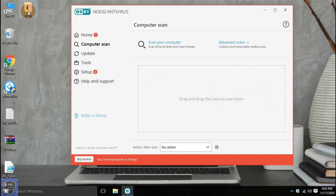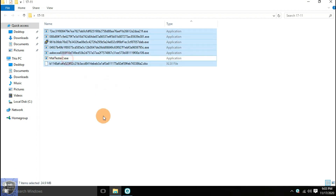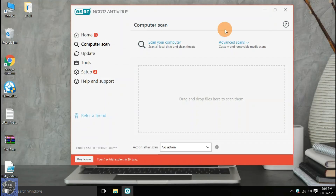After the first scan, 295 threats were detected by the antivirus. And in the malware sample folder, only 6 files are remaining.